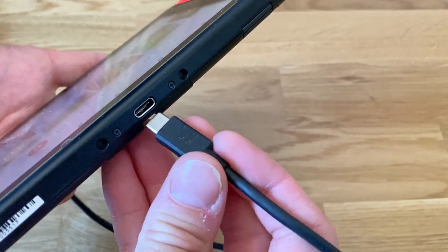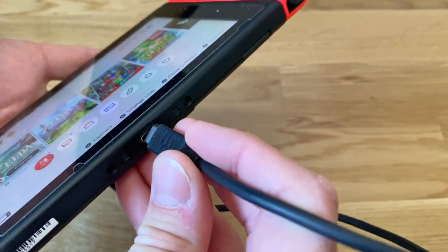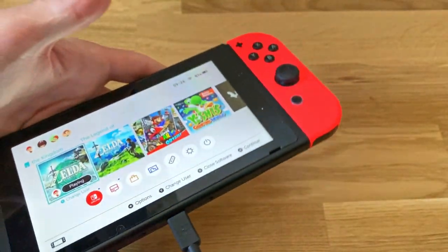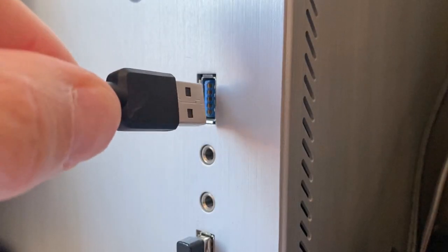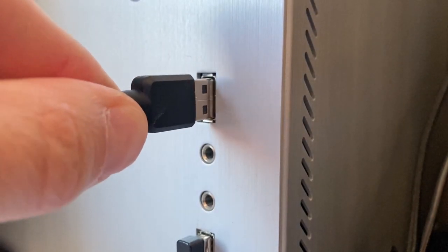All we then have to do is plug the cable into the Switch console and then into a free USB port on the computer.